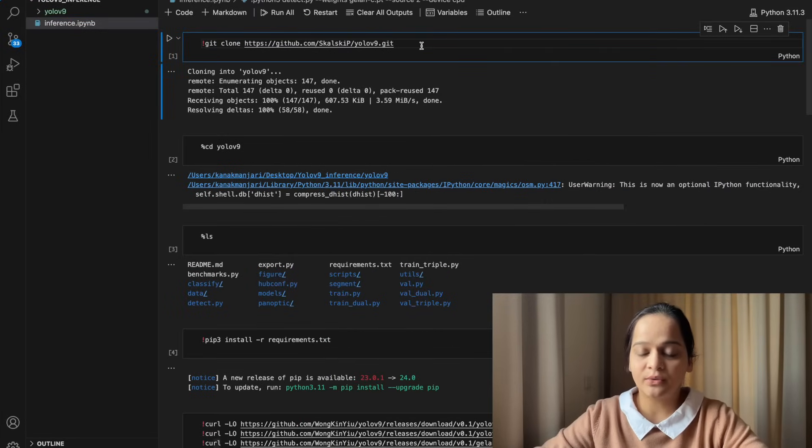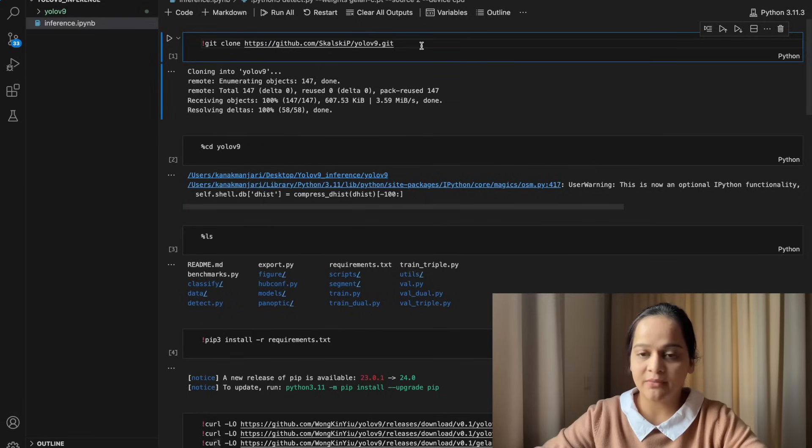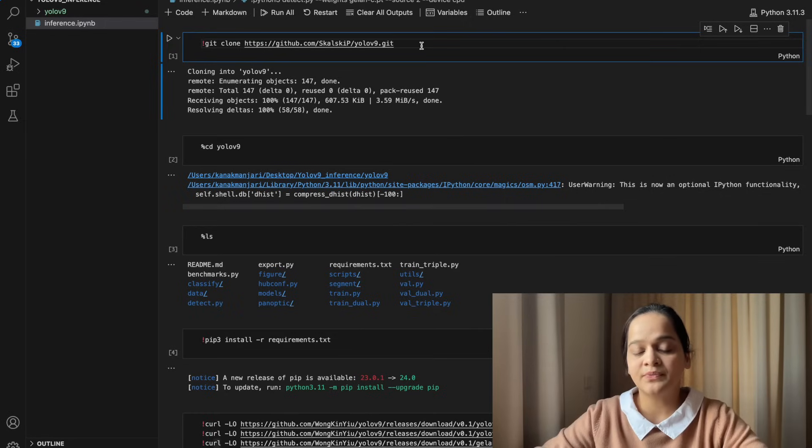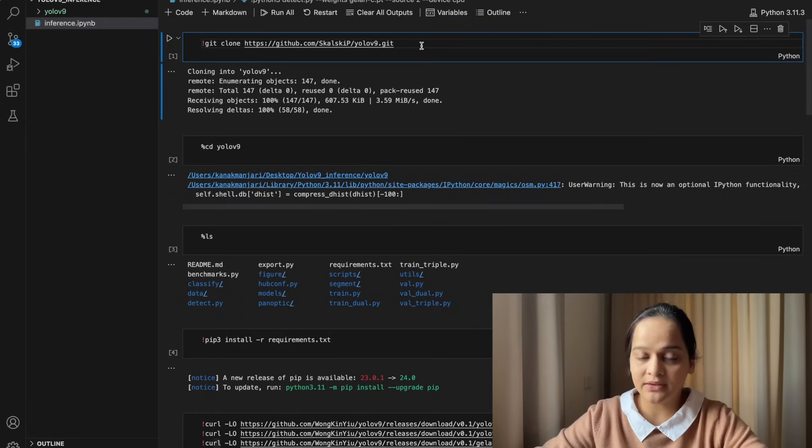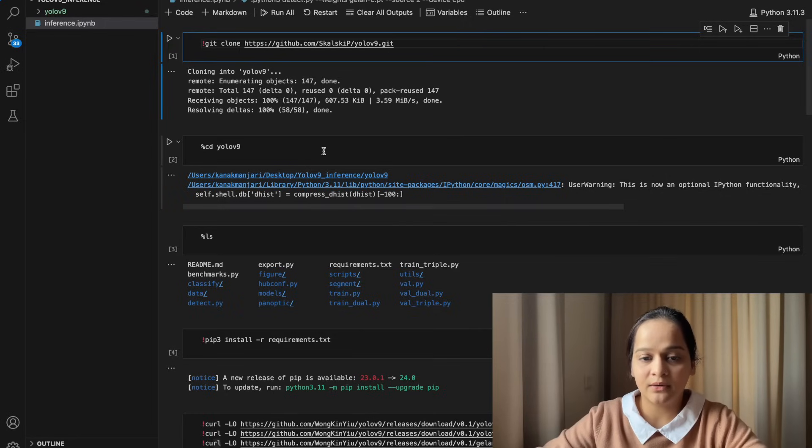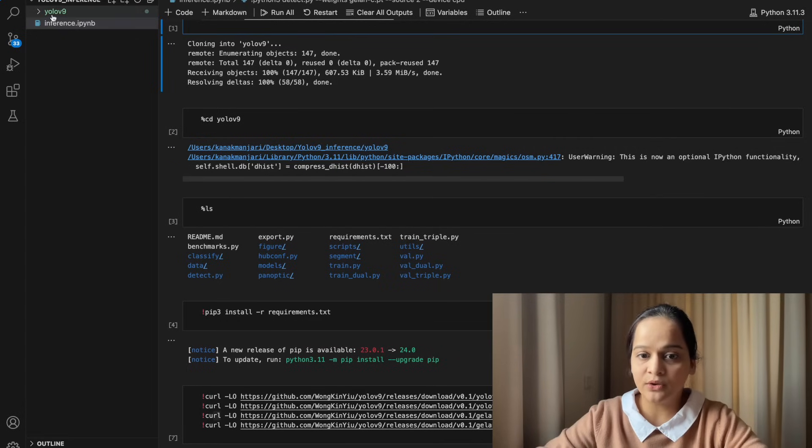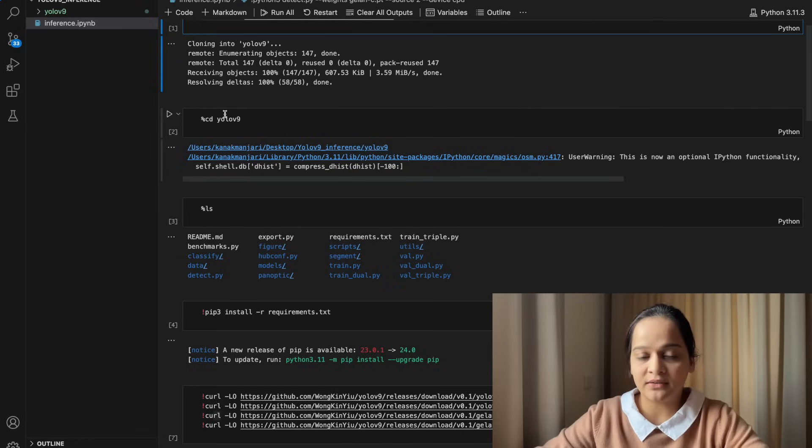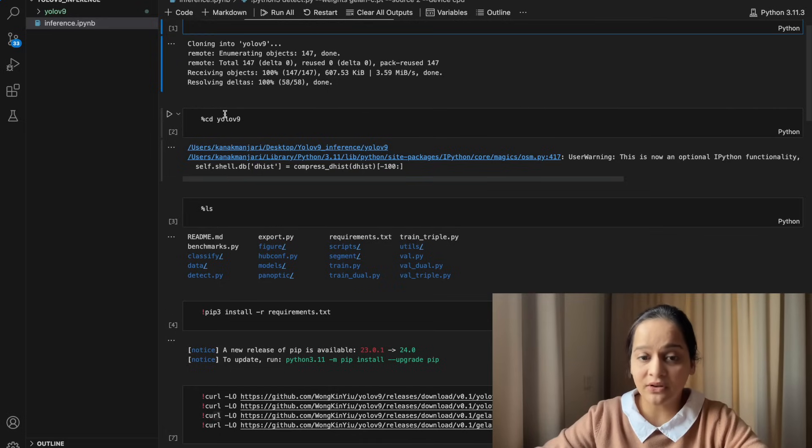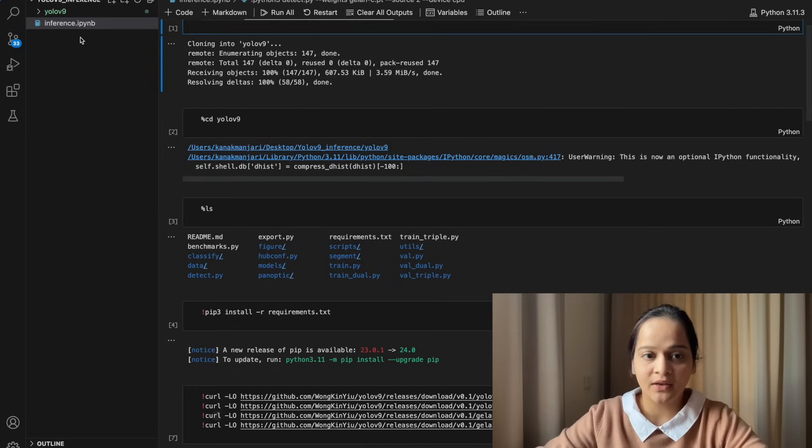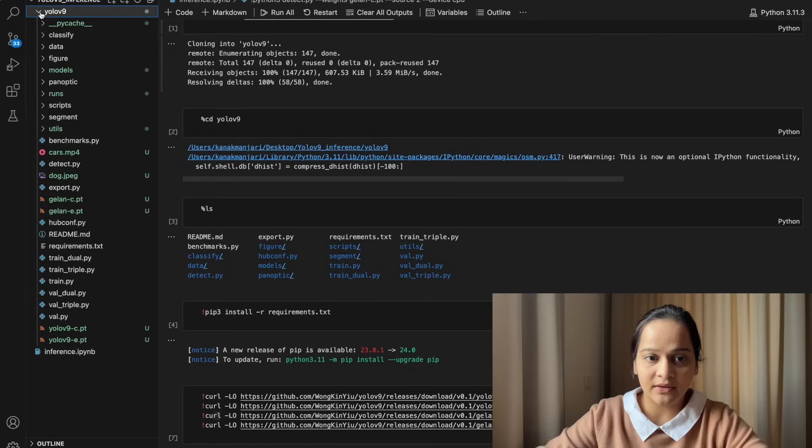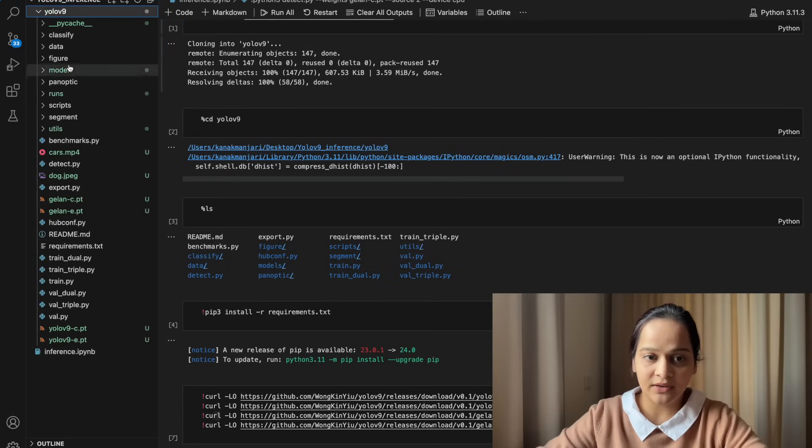I have already cloned it. I have just run it once to see my analysis and results, so I'm not going to do it now, but this is the process of cloning it. Then you will get one directory YOLOv9, and then you can go inside this directory using CD YOLOv9.